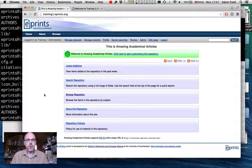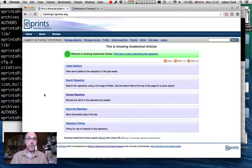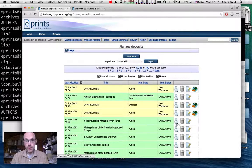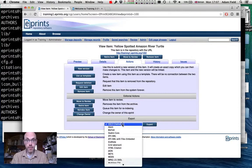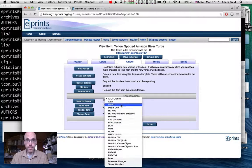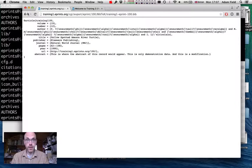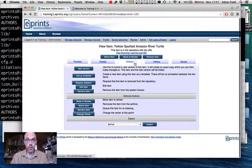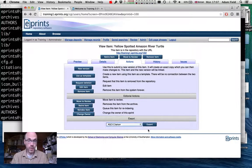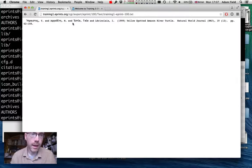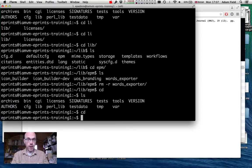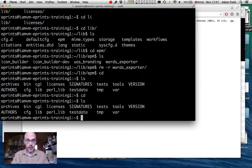Today we're going to be creating an export plugin and then creating a Bazaar package from that plugin. An export plugin is what you see when you look at a list of items in a repository — you'll have a number of options to export in various metadata formats, for example BibTeX, XML, or JSON. We're going to create a new export plugin based on the very simple ASCII citation exporter.